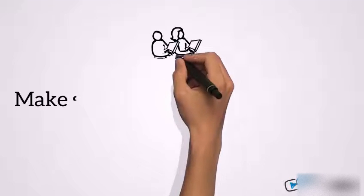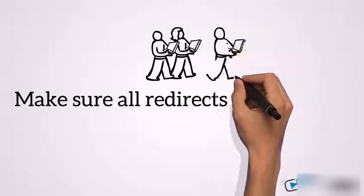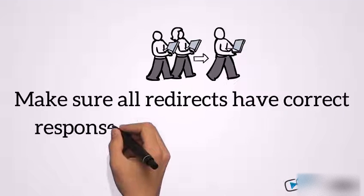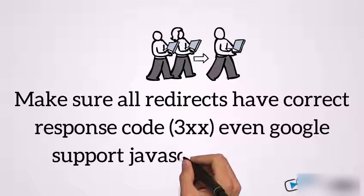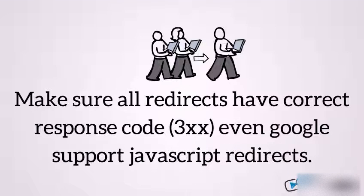Make sure all redirects have correct response code, even Google supports JavaScript redirects.